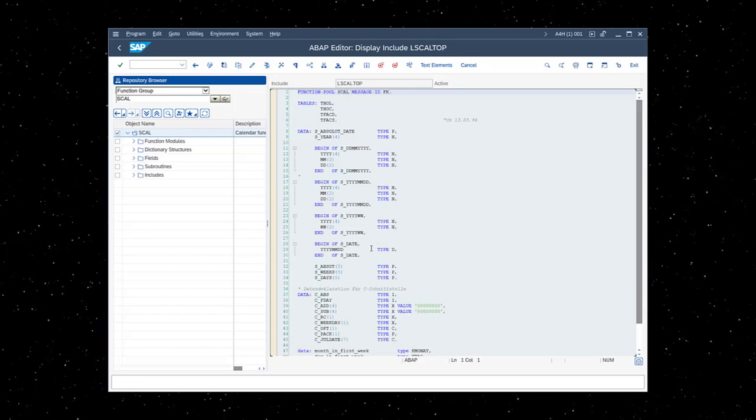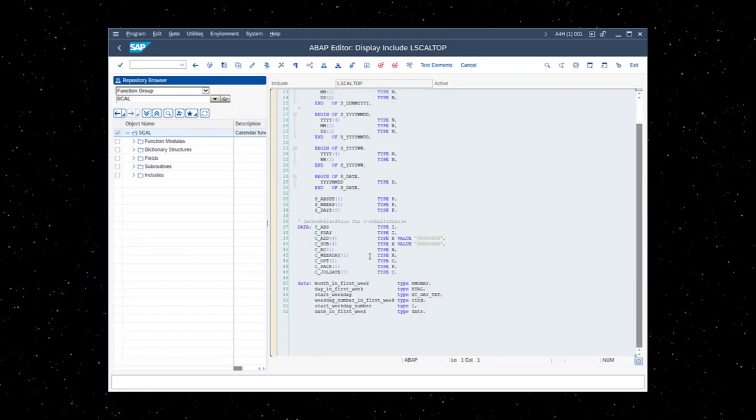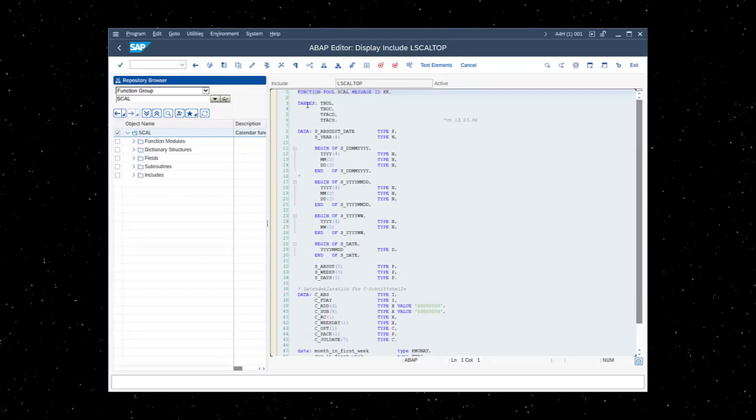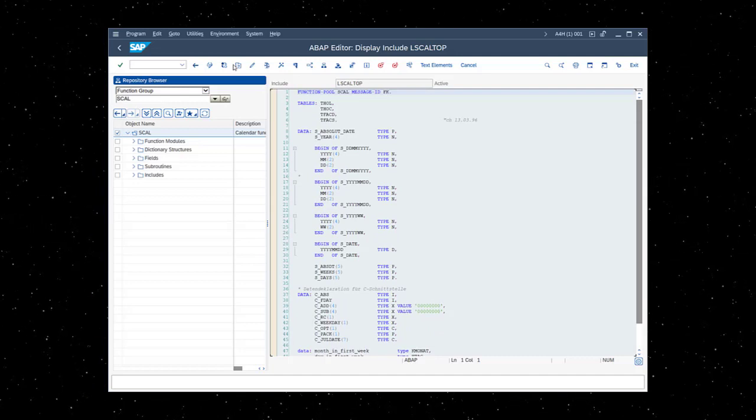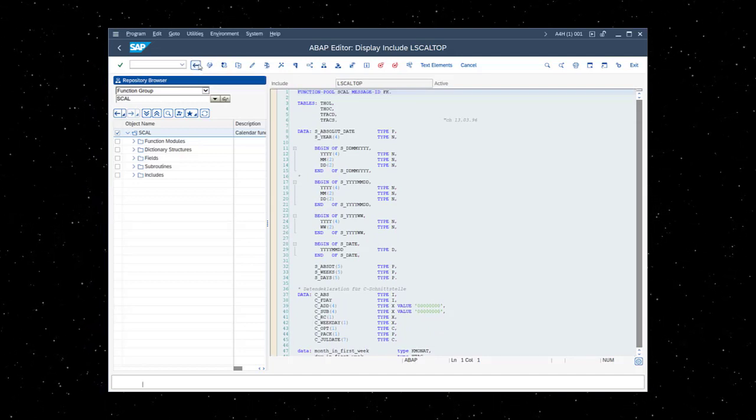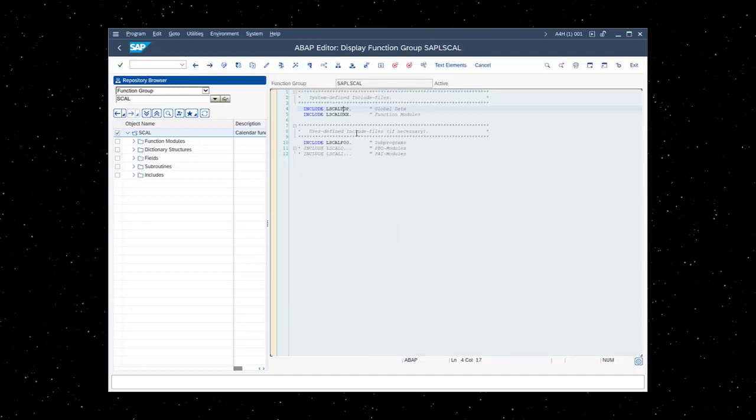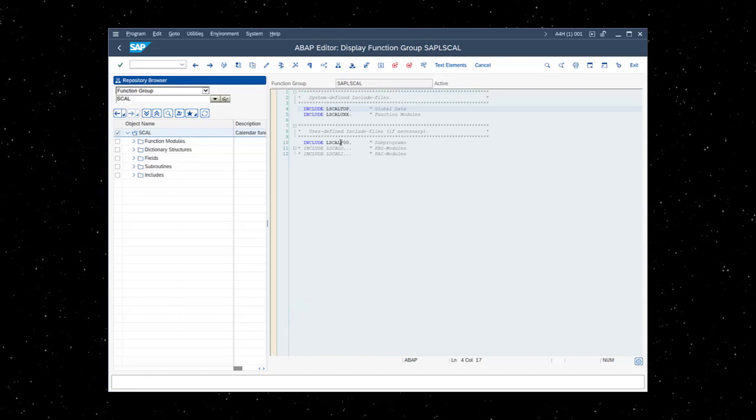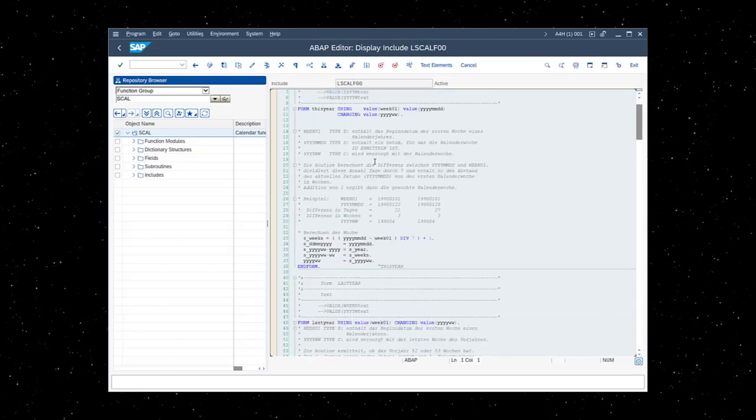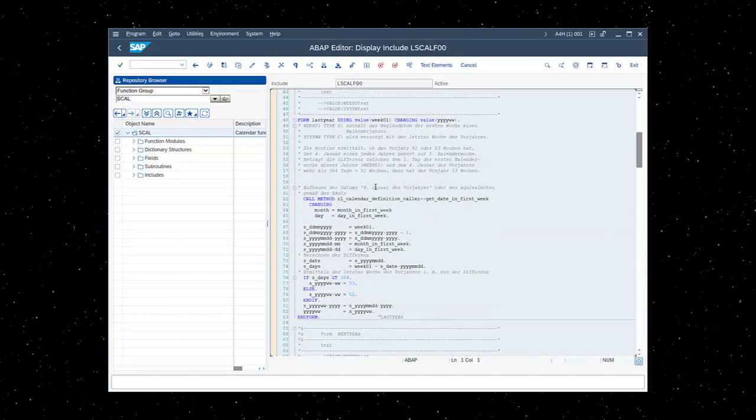Because these are global declarations, data declared within the top include can be shared across the function modules contained in the group. You also have an include here for the form routines, which can also be shared across function modules as well.